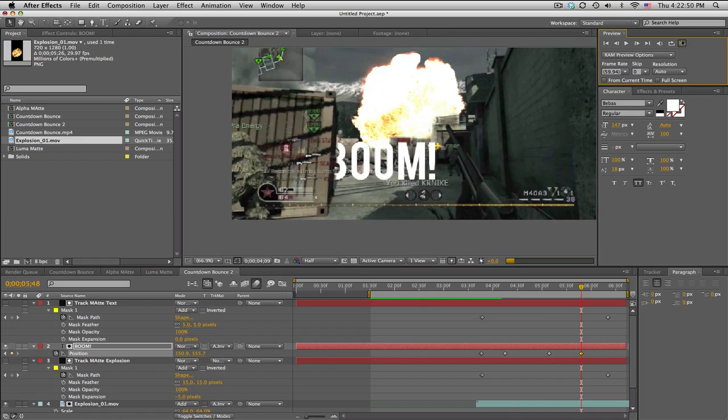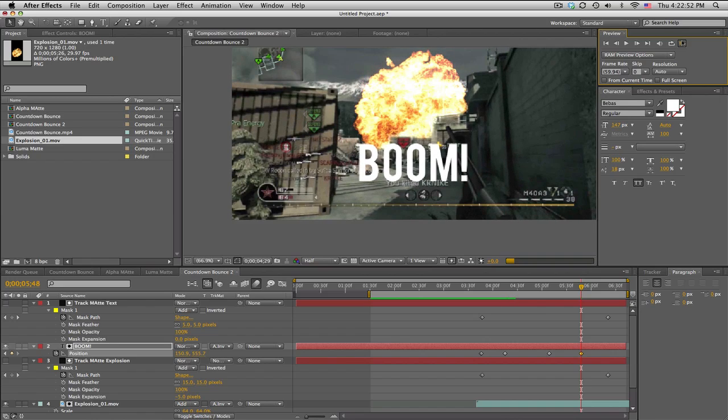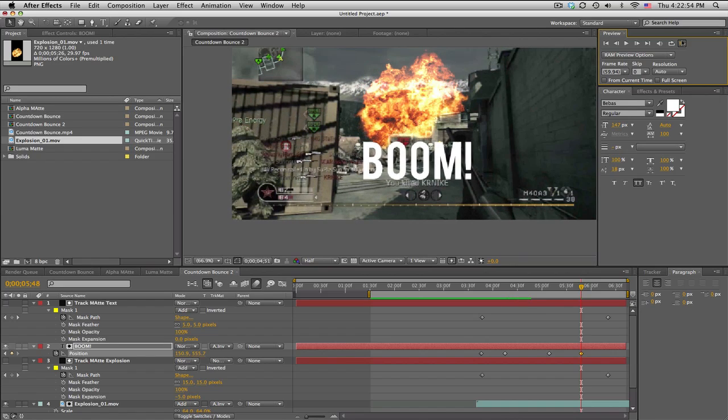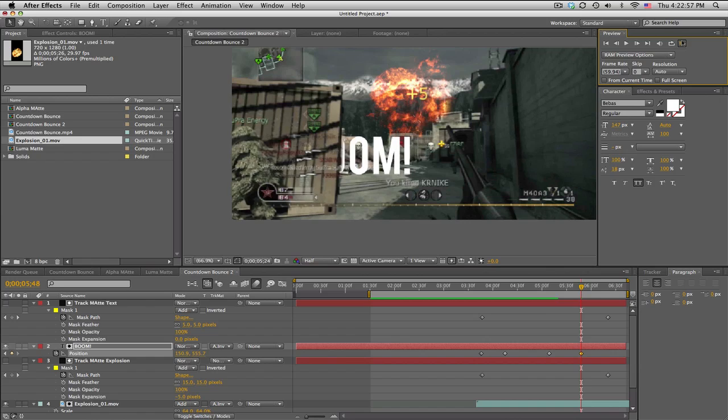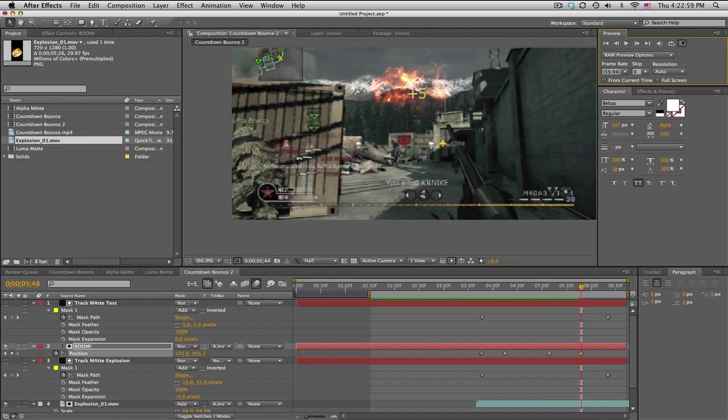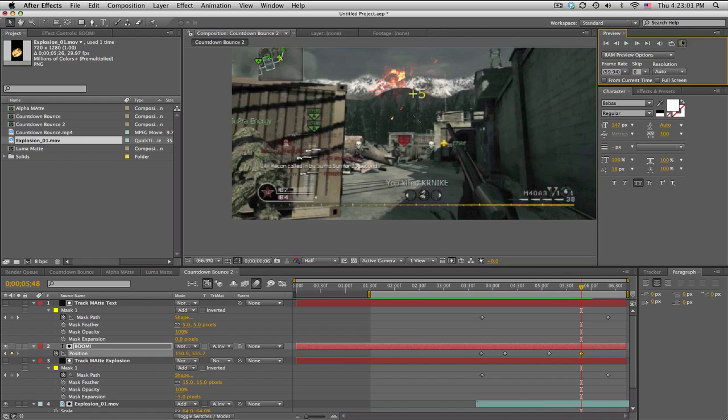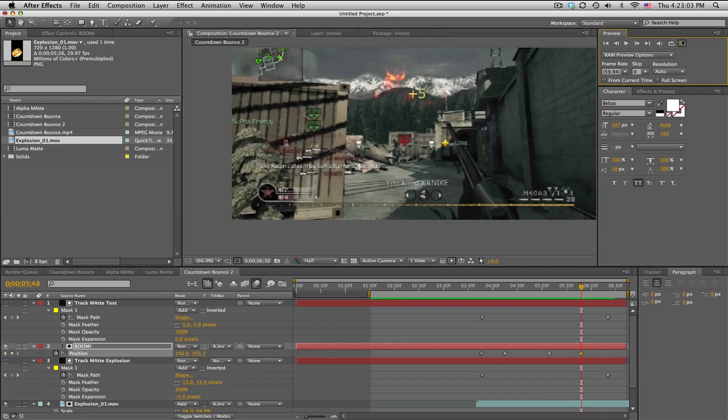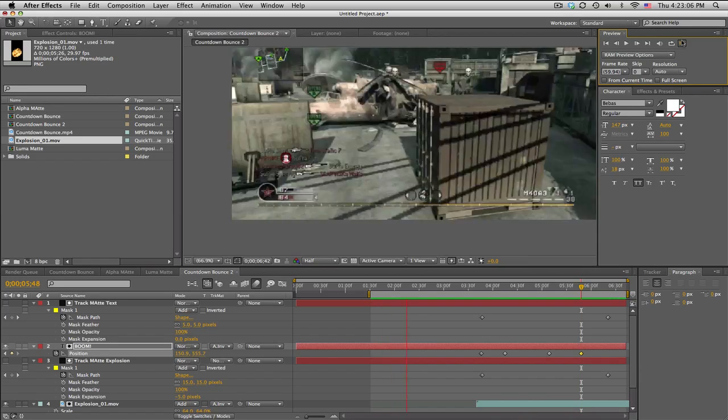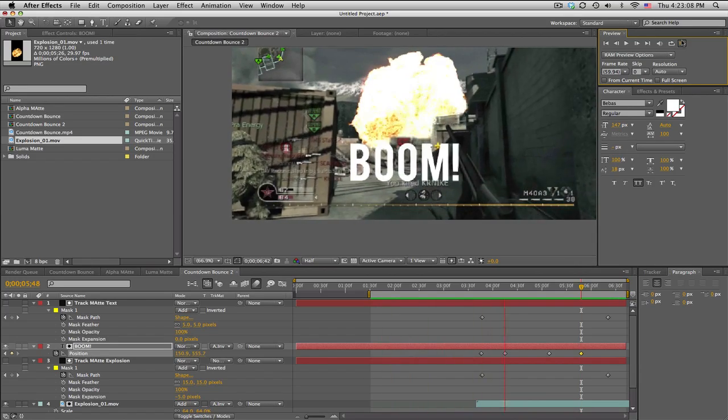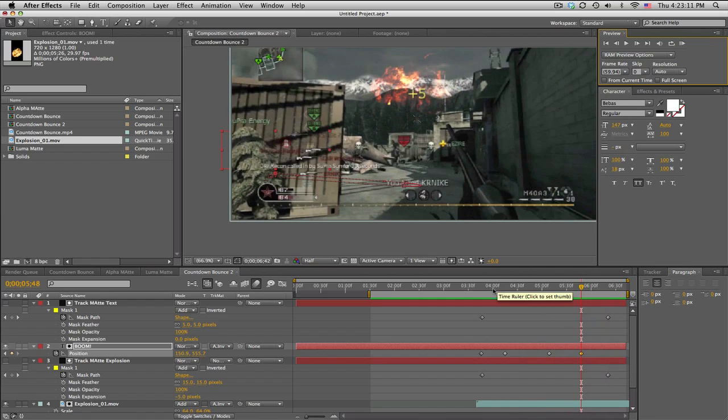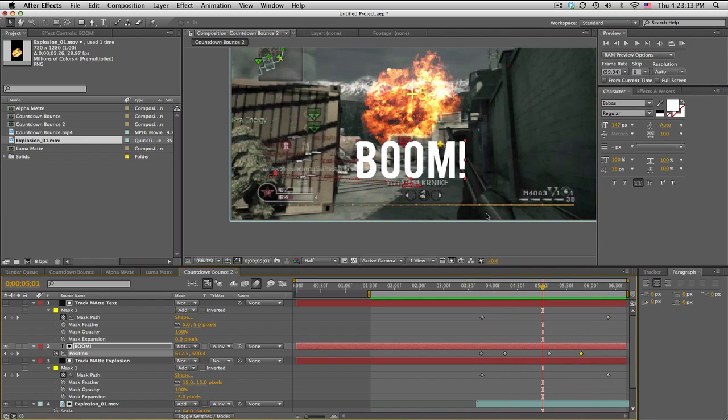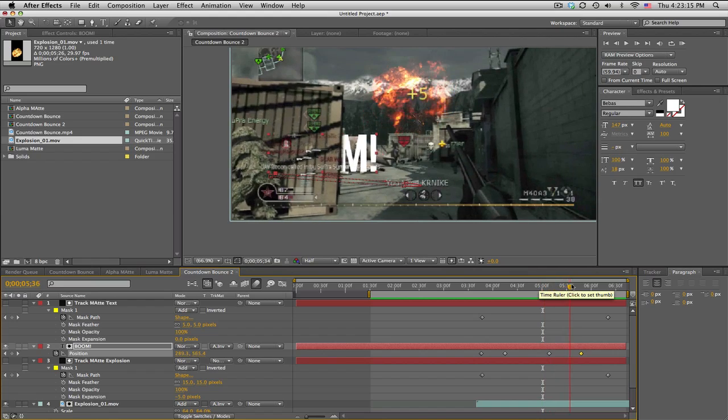So the good thing about this is you can adjust the explosion, you can move it around, you can scale it up, you can rotate it—any adjustments—and it won't affect the mask of the track matte. That makes sense. If you do have timing issues, but the concept is pretty clear, I hope.